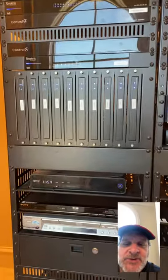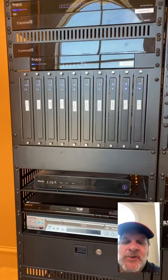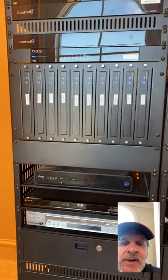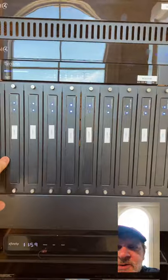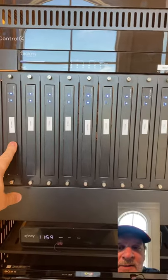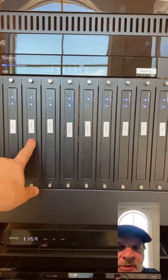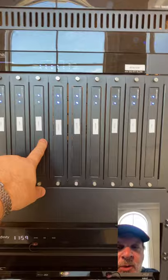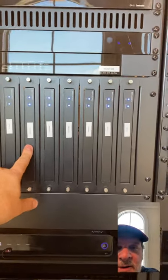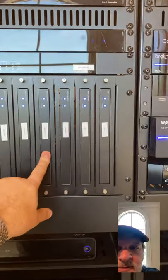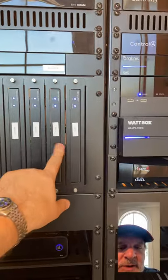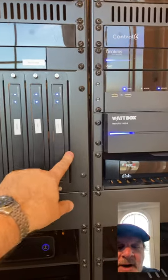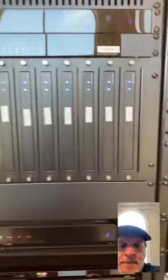We are doing a distributed video system, media over IP, so all of these here are all of our sources. Our cable box, cable 2, cable 3, cable 4, a DVD player, Apple TV, another Apple TV. Then we also have three Direct TV boxes so all of the video sources plug into here.